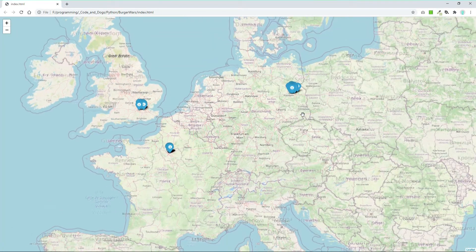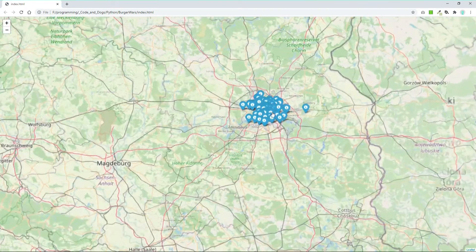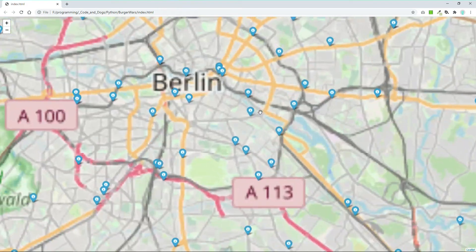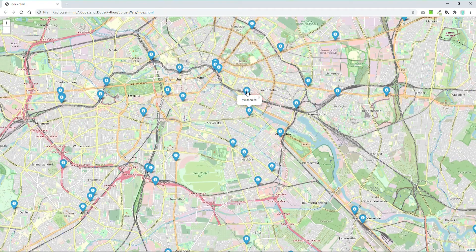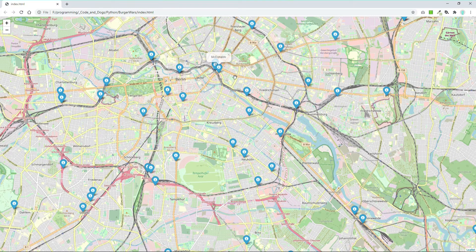Let's execute it. We get a lot of markers, and each contains the restaurant name—Burger King or McDonald's—in the popup.